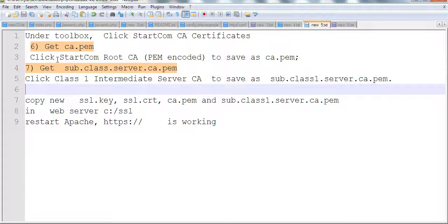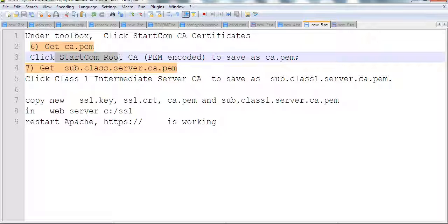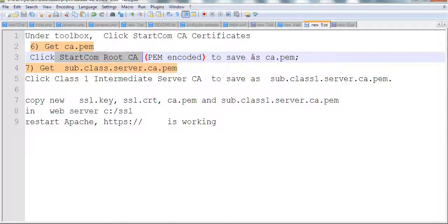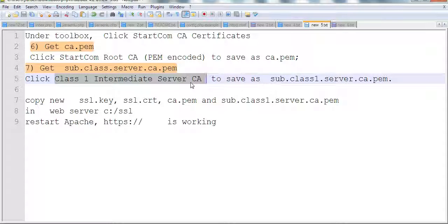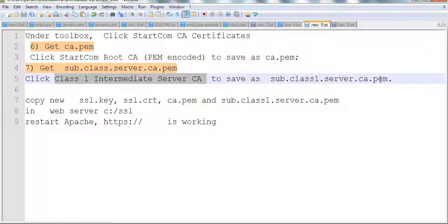After you click this, follow the links. One is a link called StartCom root CA. Save this as ca.pem. The other is class 1 intermediate server CA. Save this one as sub.class1.server.ca.pem.